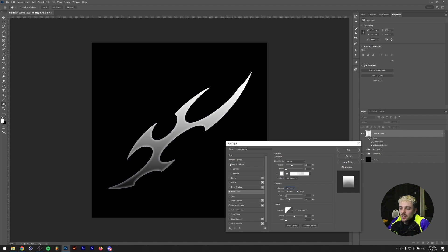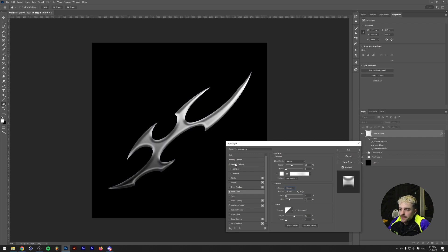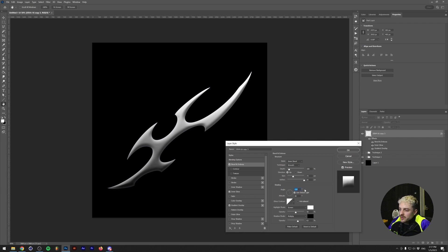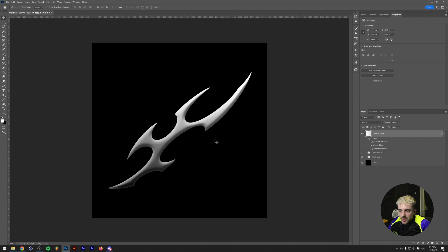Lastly we need Bevel and Emboss — that's basically the main takeaway from a chrome effect because this gives you a metallic look. Reset to default, then up the size a little bit and soften it up. If you feel like it needs a little bit more shadow you can also up the shadow opacity a little bit, and you can rotate the angle. An angle of 110 degrees works for me. So this is the basic layer and we already have a 3D vibe going on, but it's not really chrome yet.